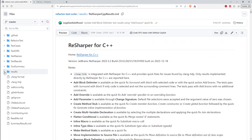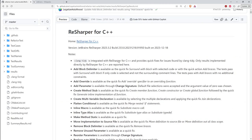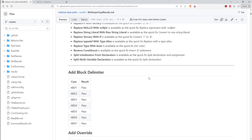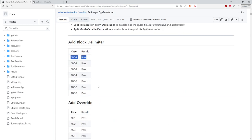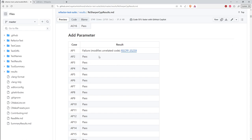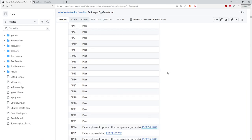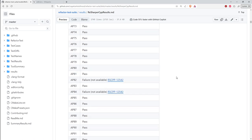ReSharper has pretty good support in terms of the number of refactorings it covers. The repository is arranged so the 'refactor_test' directory contains all the source files with the test cases, and the 'results' directory has reports for individual tools showing which test cases passed. These other directories contain source code for utilities I've written for analyzing the reports — to make sure that for a tool, it lists all the test cases mentioned in the source code.